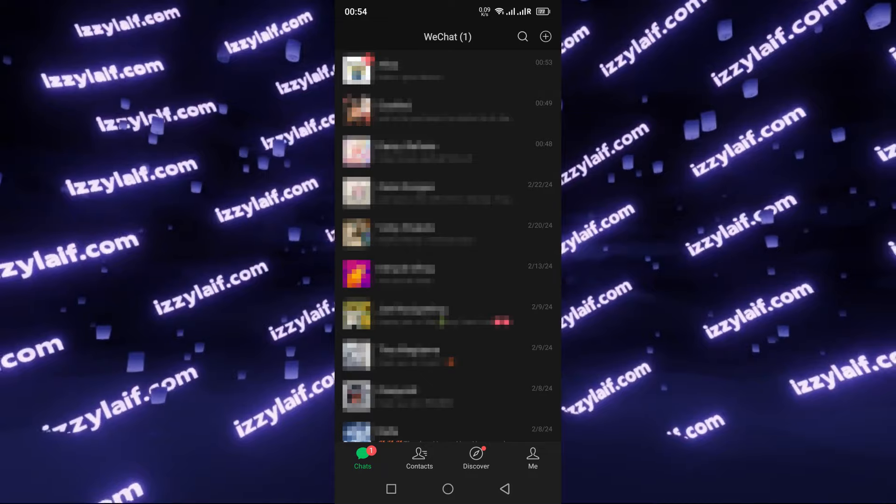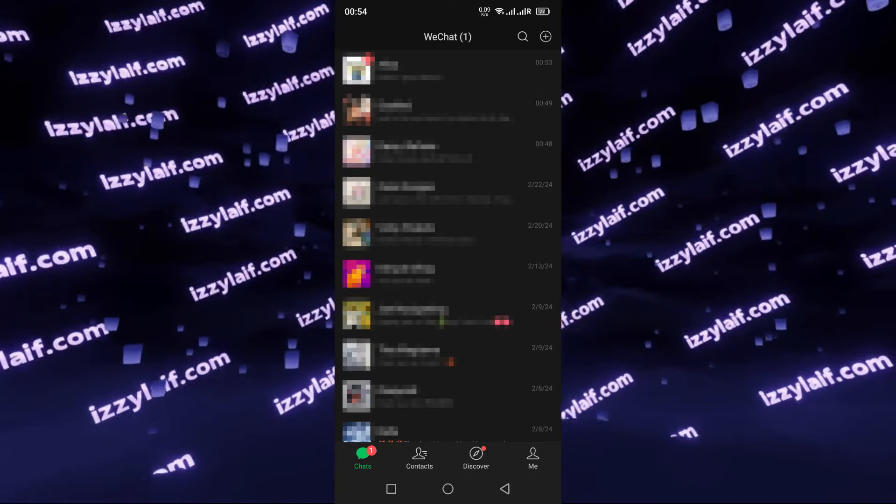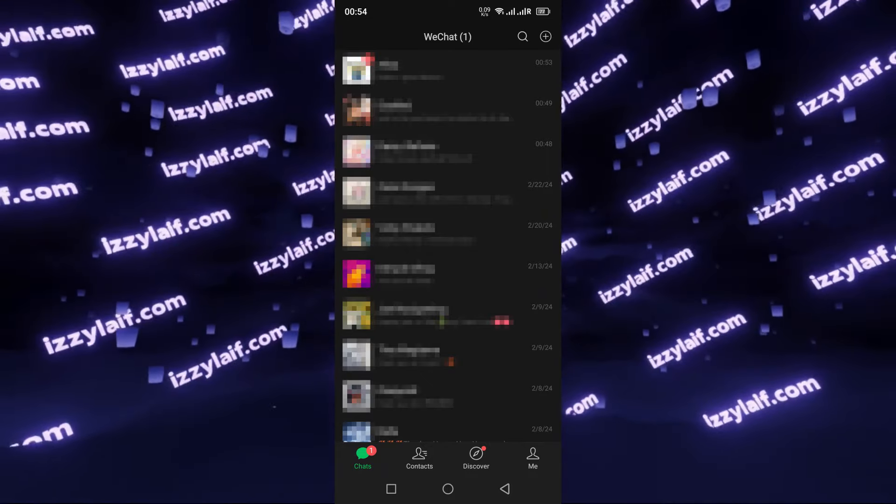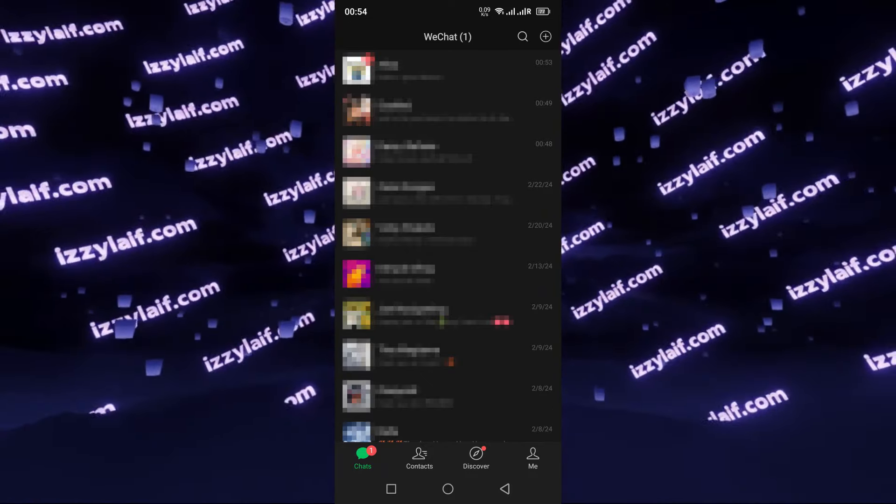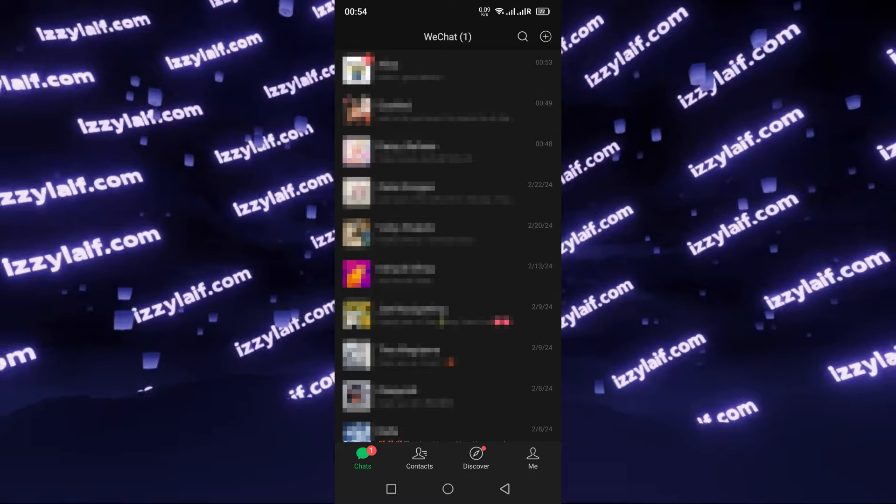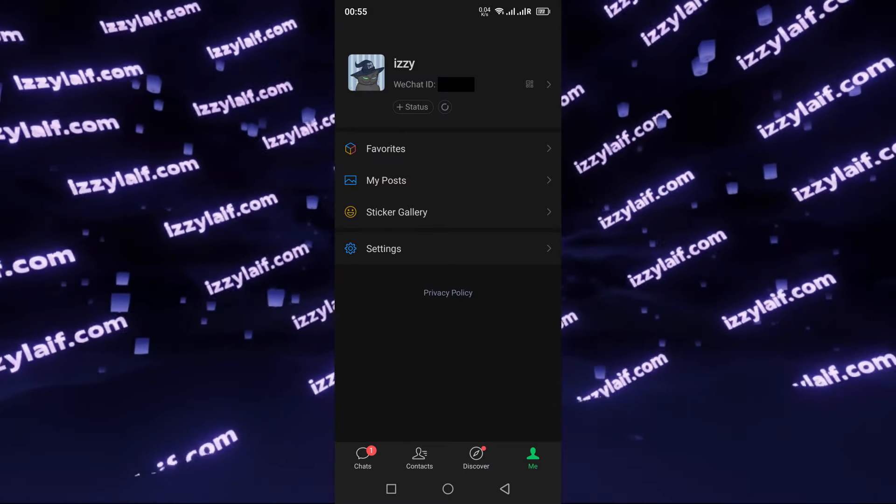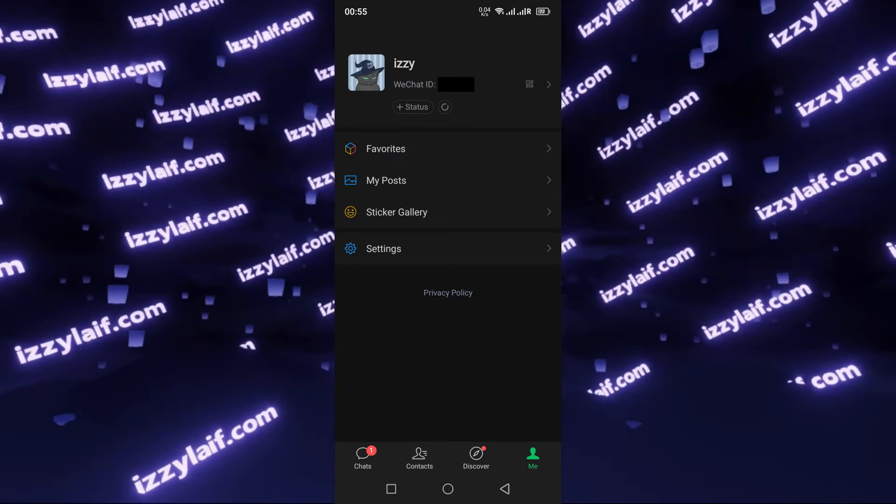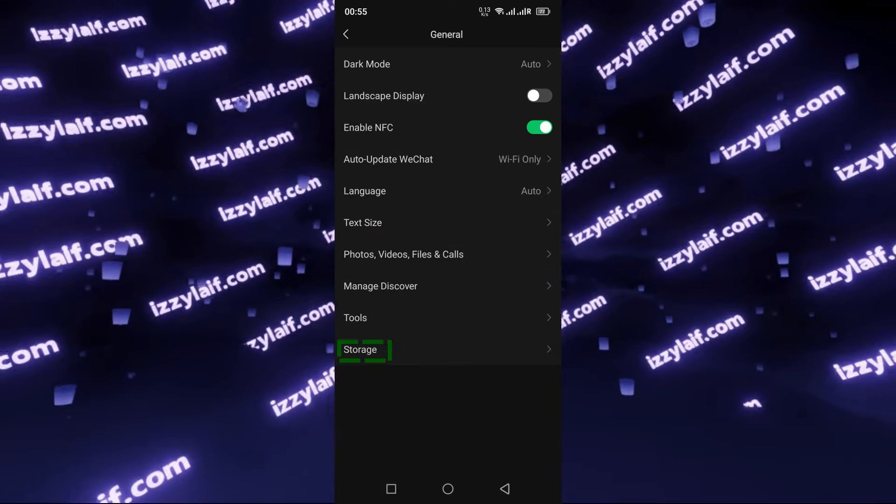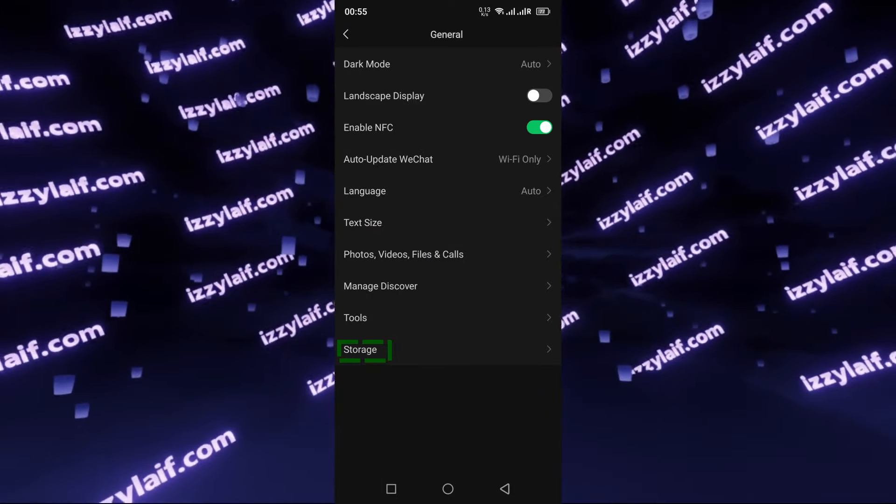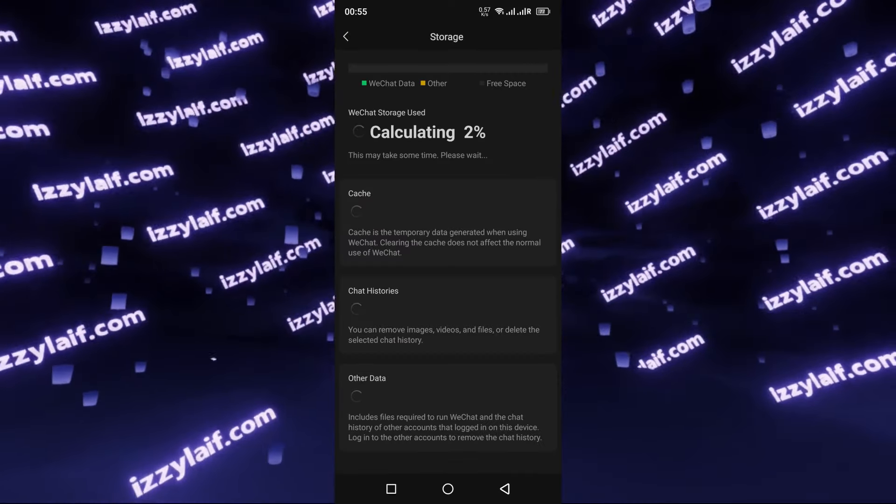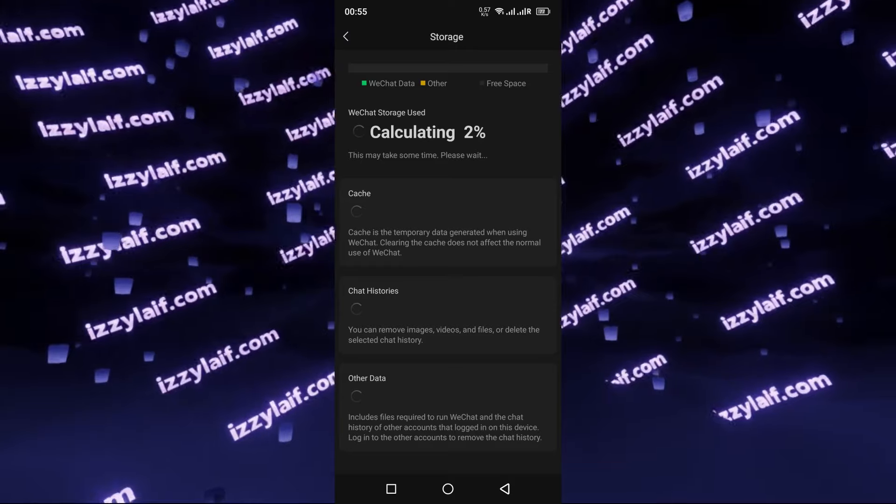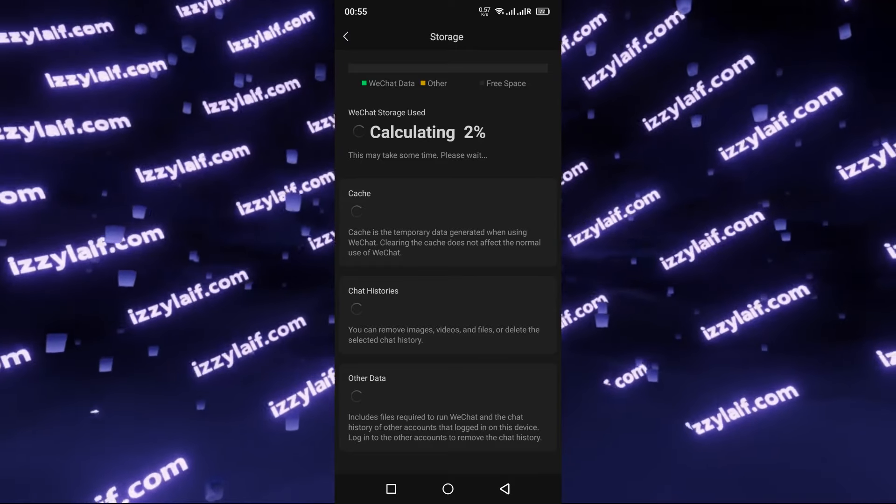Turns out you can actually clean WeChat from inside the app itself. All you need to do is tap on Me, which is your profile, then tap on Settings, then go to General, then go to Storage. The app will calculate how much storage it occupies.